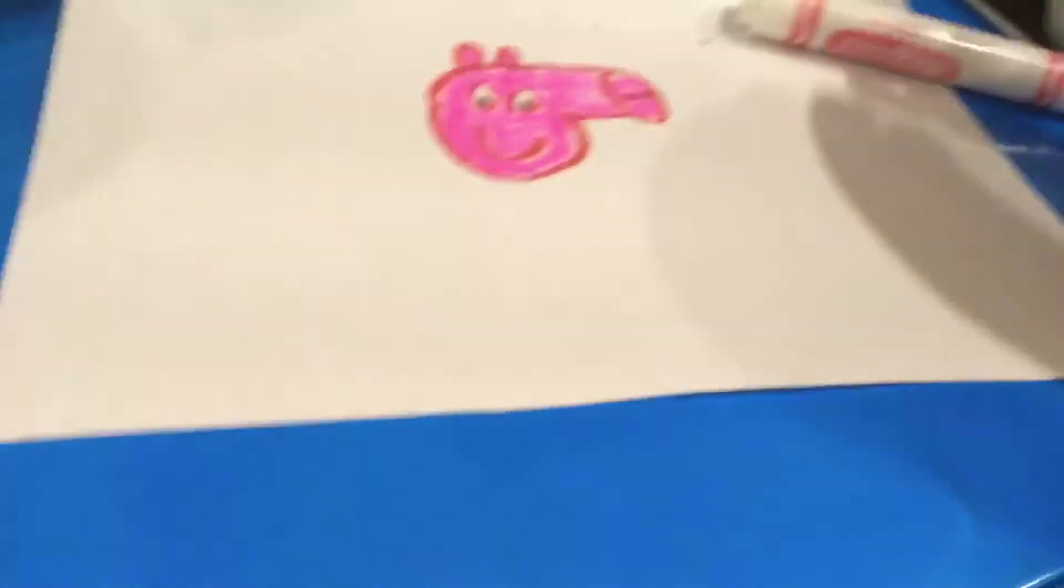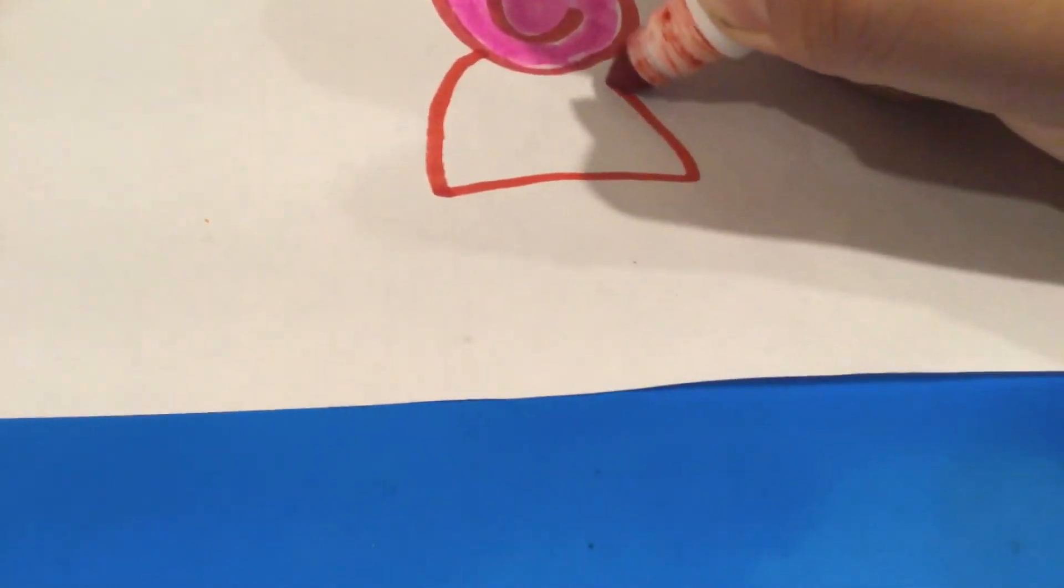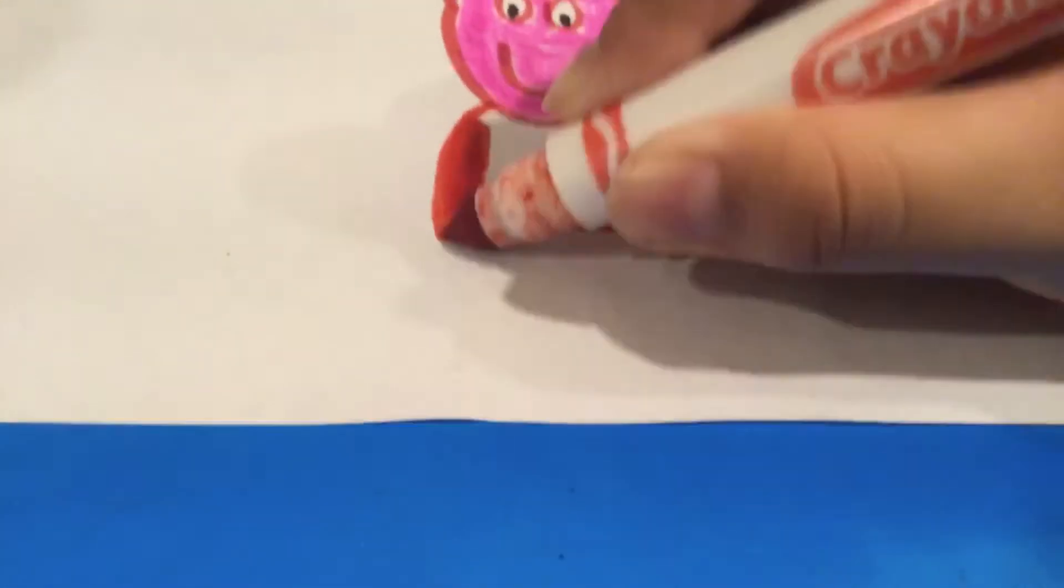Now we're going to draw the dress, color in the shirt.